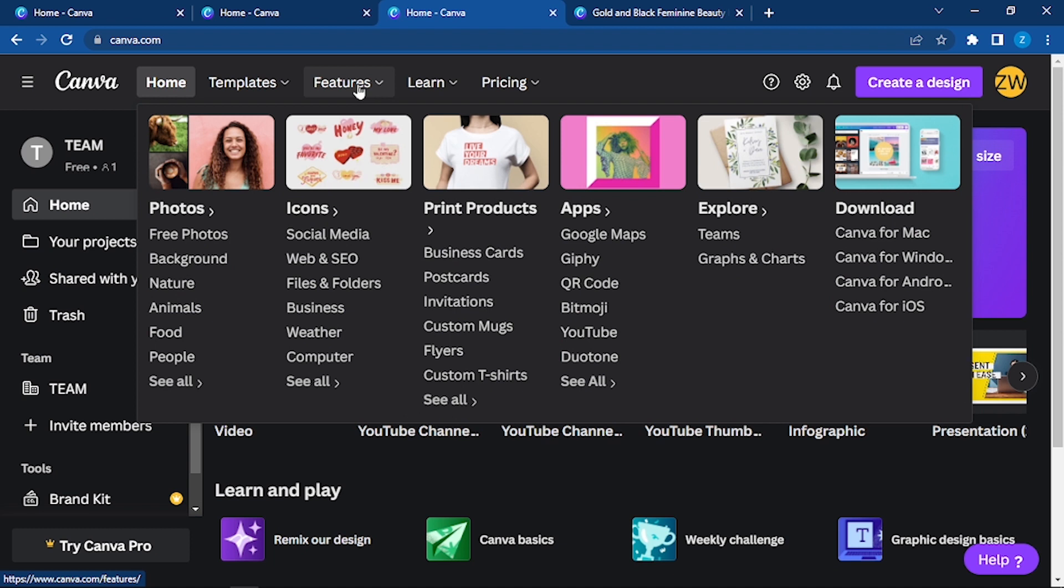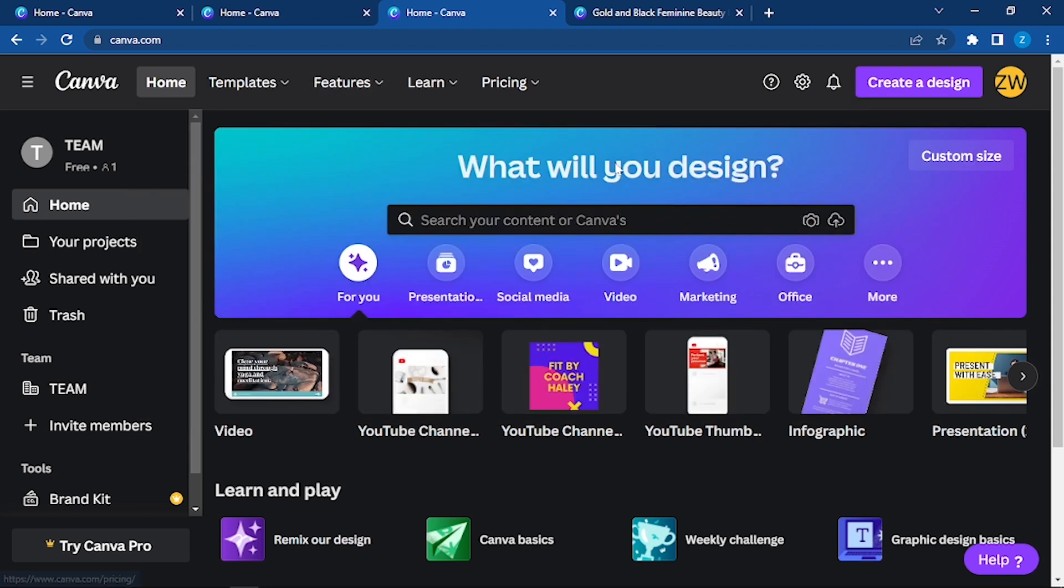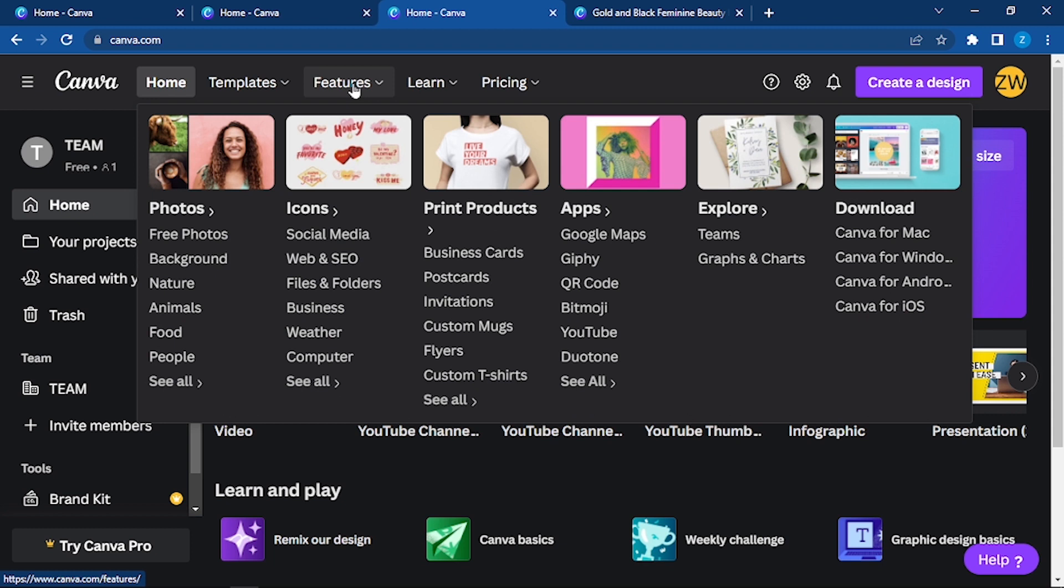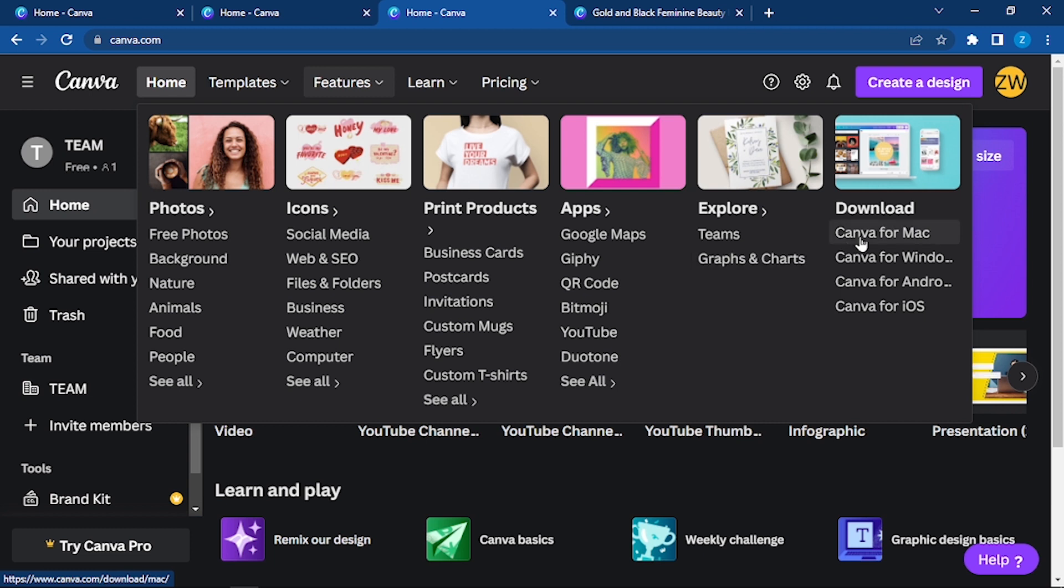We have learned about templates. Now features - for the features here you can have free photos, backgrounds. We have already used lots of them. Similarly, you can add icons for social media, computers, and you can have print products, apps. You can use the certain app features. Then you can explore the teams and graphs and charts if you want to make graphs and such.